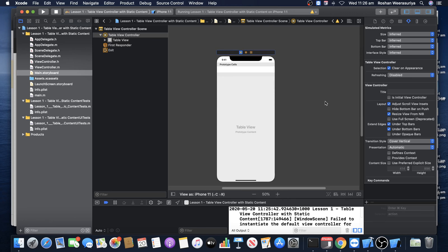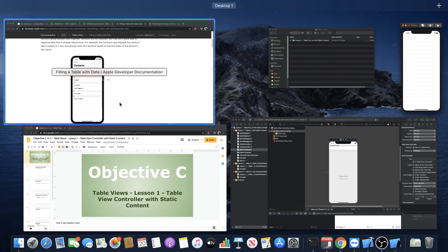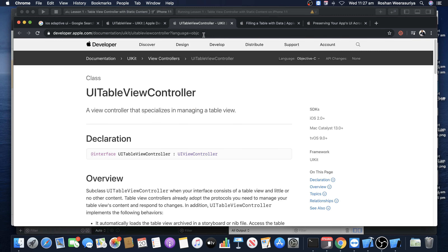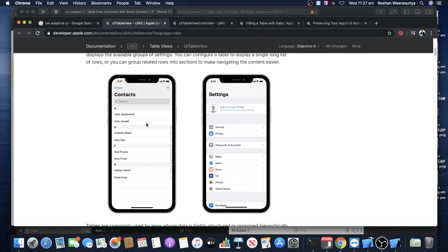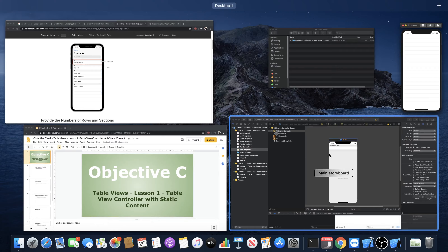To fix this, select the table view controller and check 'Is Initial View Controller' in the attributes. The storyboard needs to know what your initial view controller is to start with. The moment you set it, you get the entry-point arrow. Now if you run, it builds successfully with no error. You can see the table view — it looks similar to a populated table view but is currently empty because we haven't added any data yet.